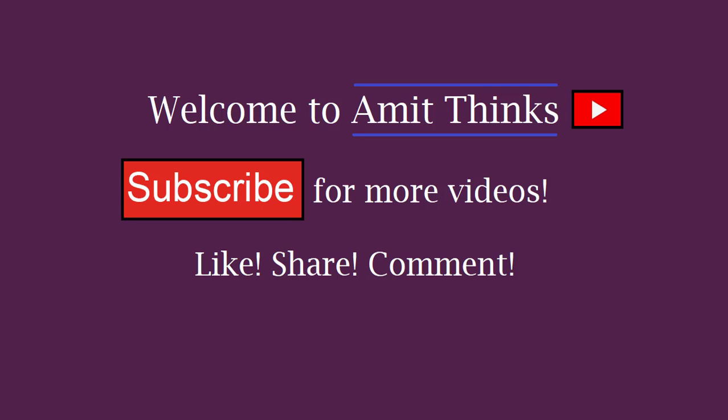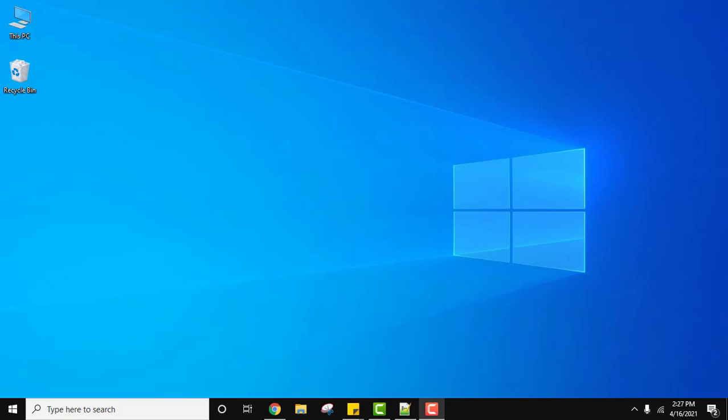Hello guys, welcome to AmitThings. In this video we will see how we can uninstall VLC media player from Windows 10 64 bit.